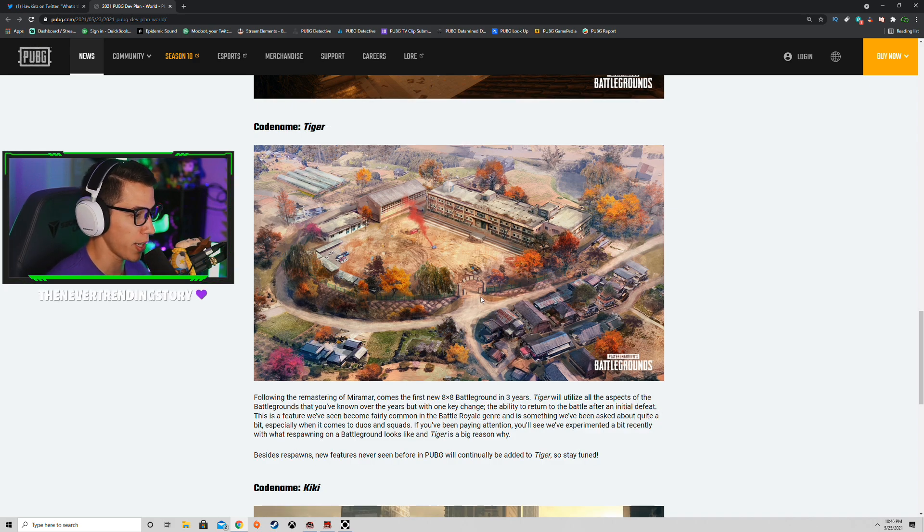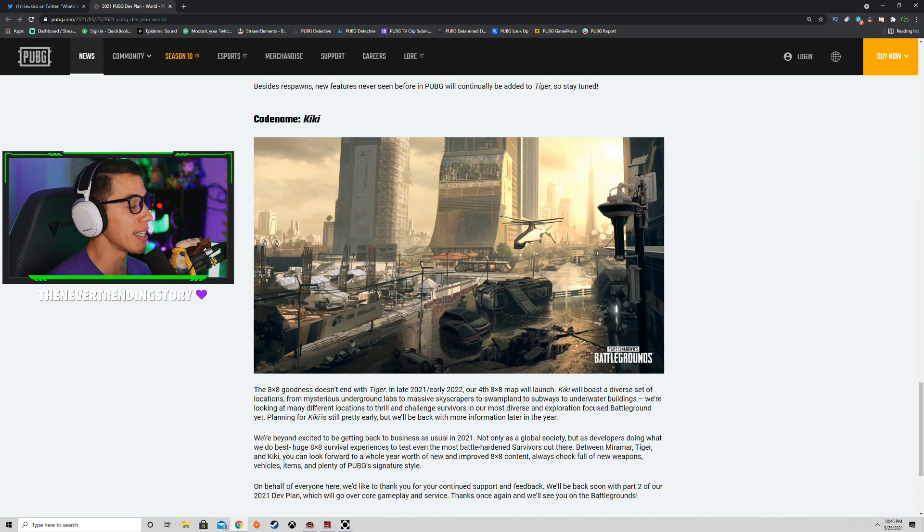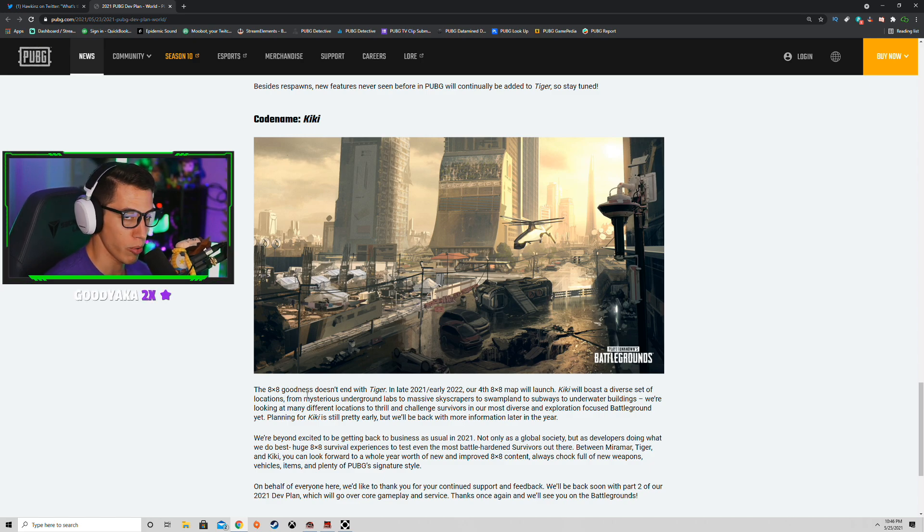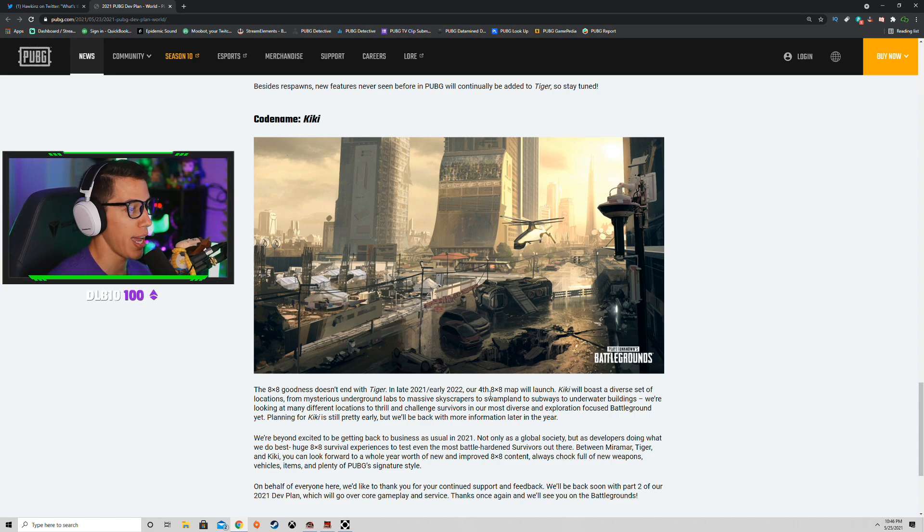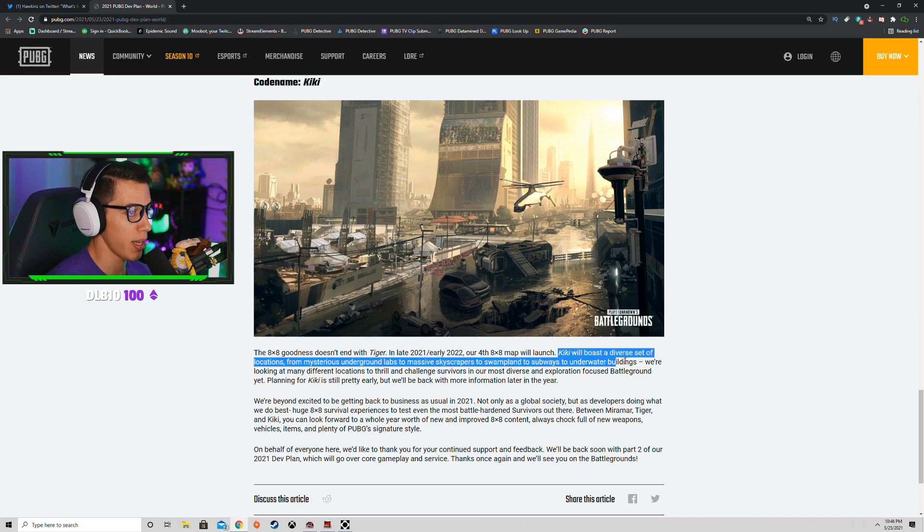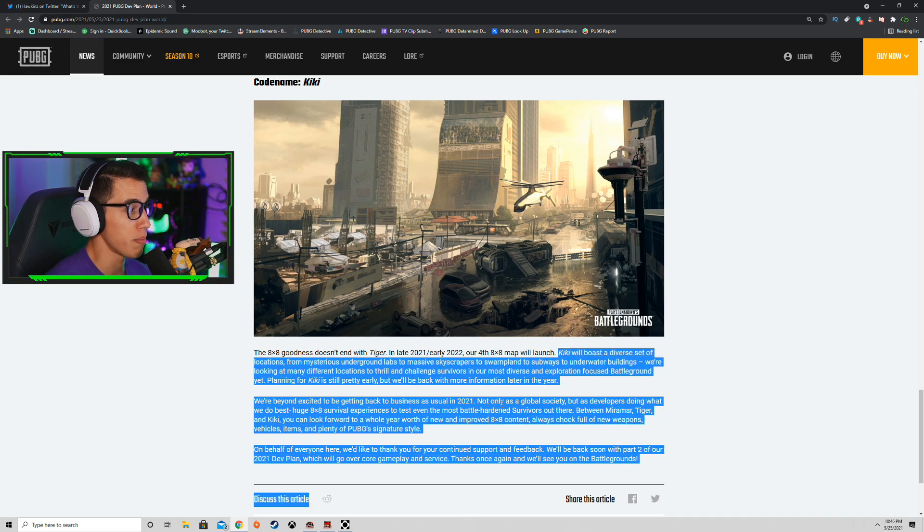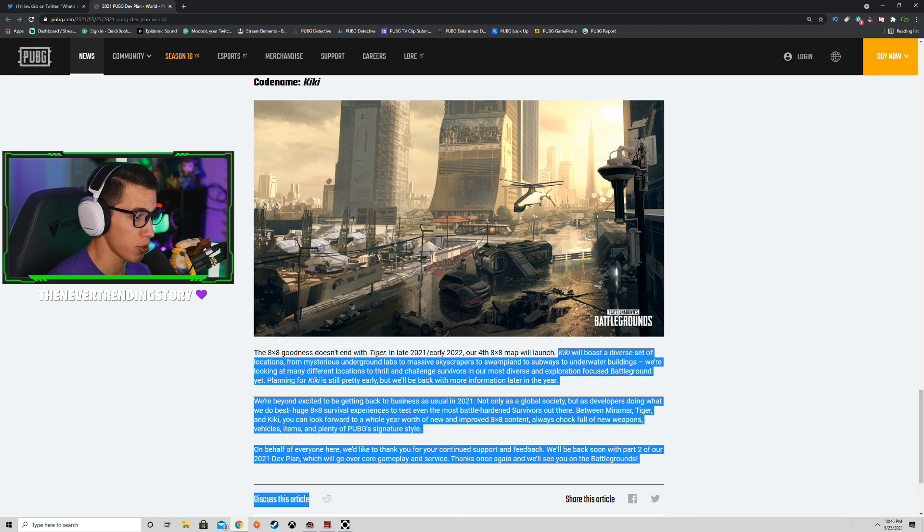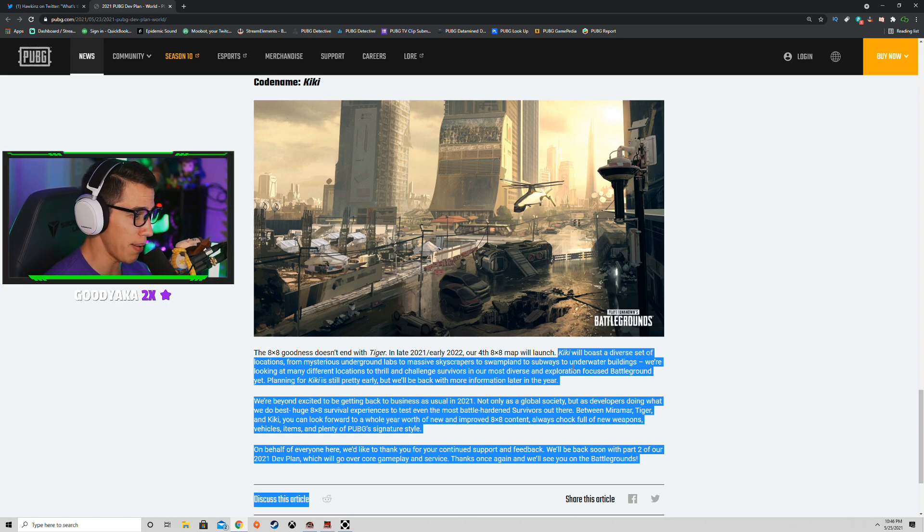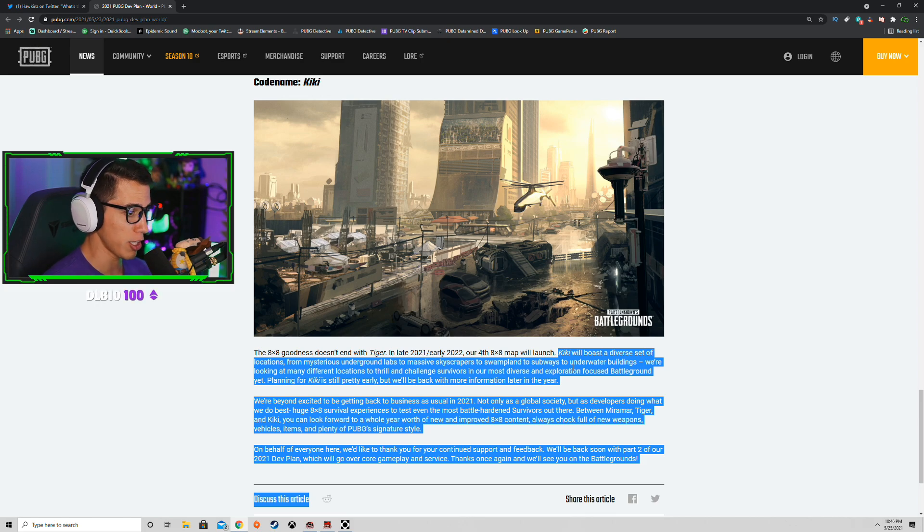Code name Kiki, do you love me? The 8x8 goodness doesn't end with Tiger. No, no, no, no. In late 2021, early 2022, our fourth 8x8 map will launch. Kiki will boast a diverse set of locations from mysterious underground labs to massive skyscrapers to swampland to subways to underwater buildings. We're looking at many different locations to thrill and challenge survivors in our most diverse and exploration-focused battleground yet.